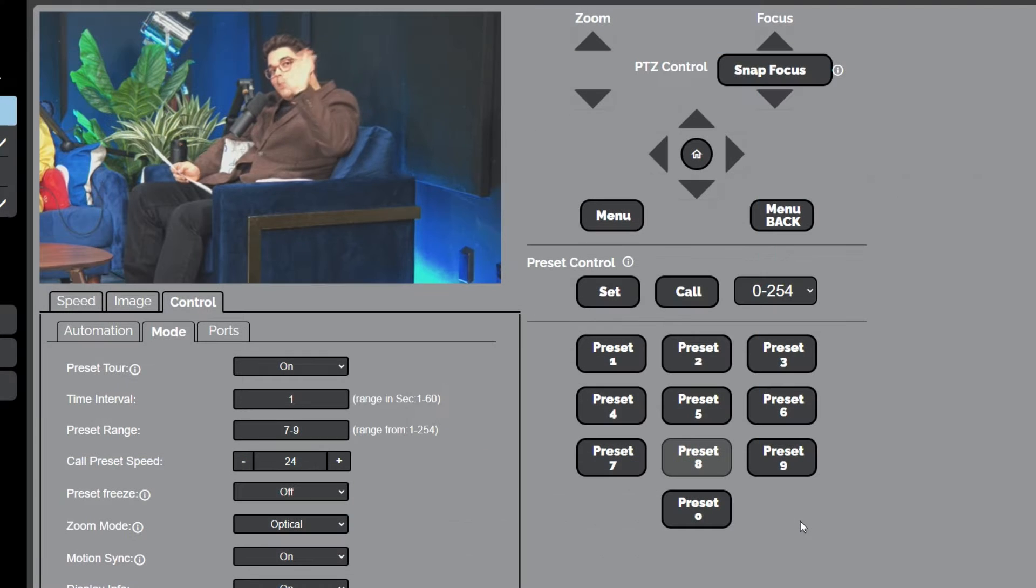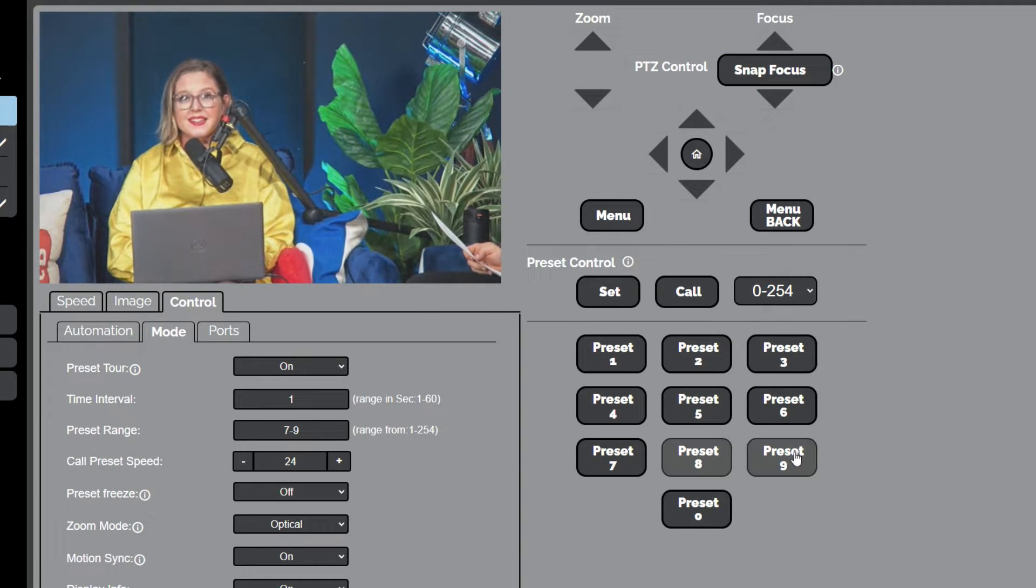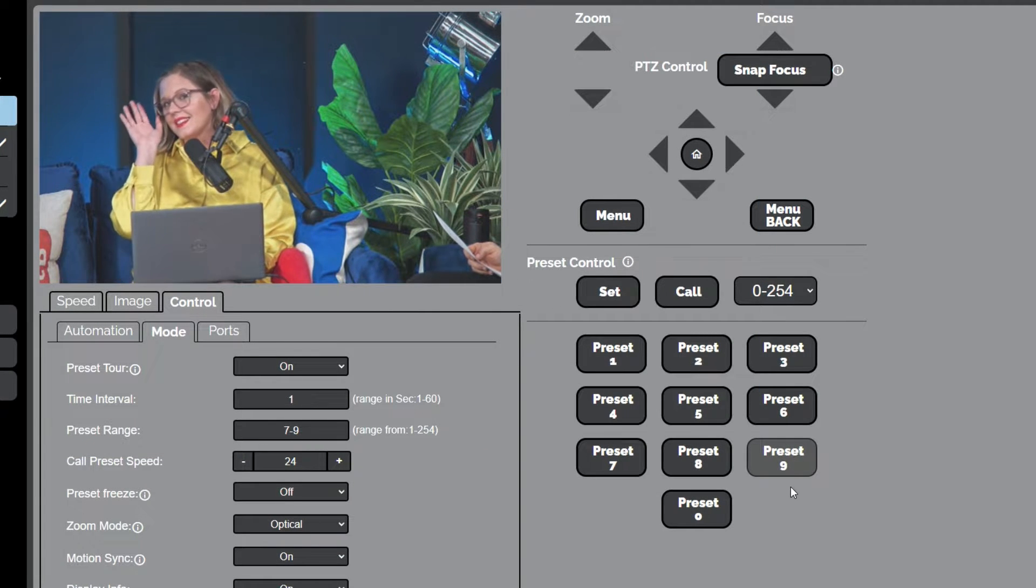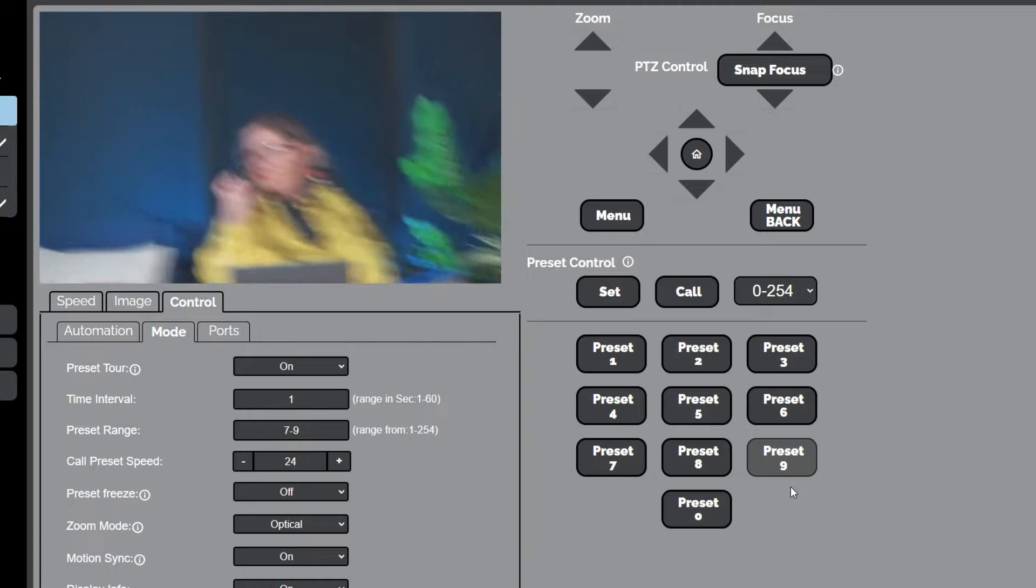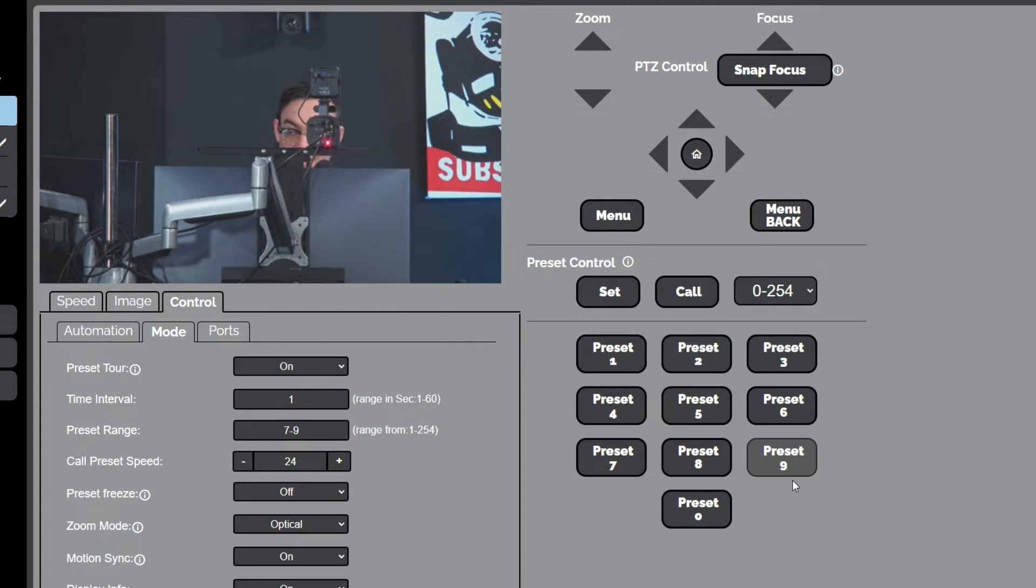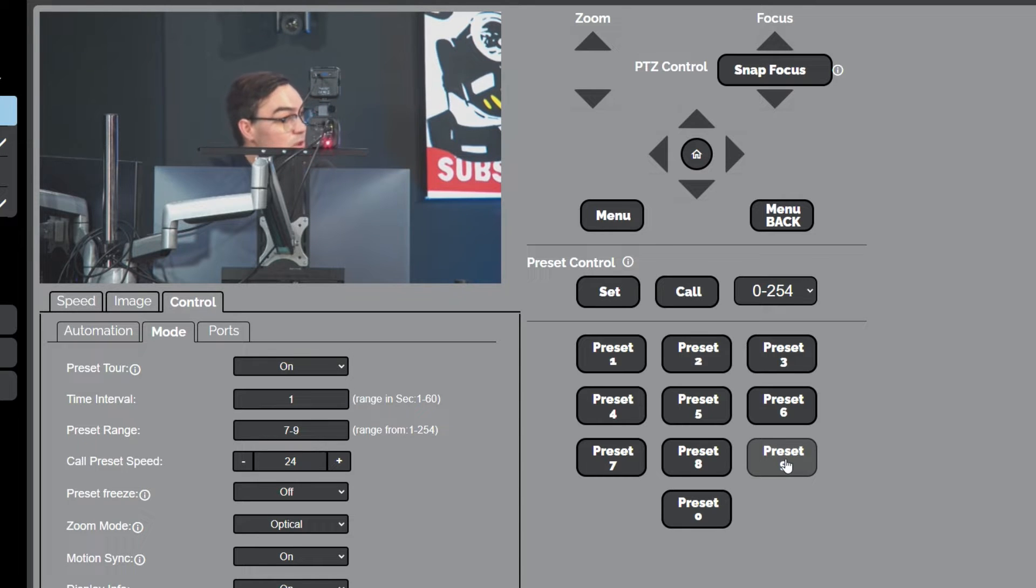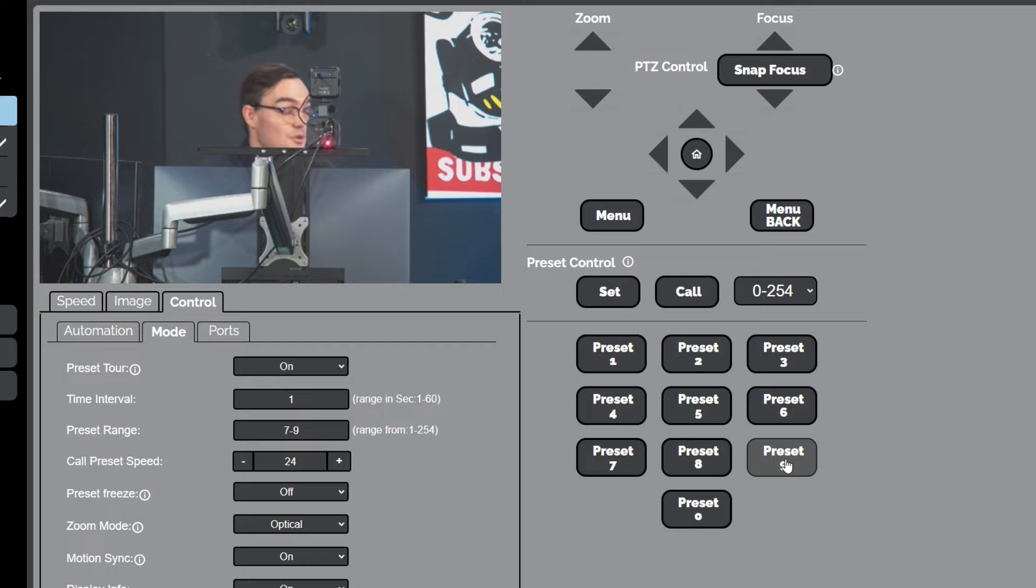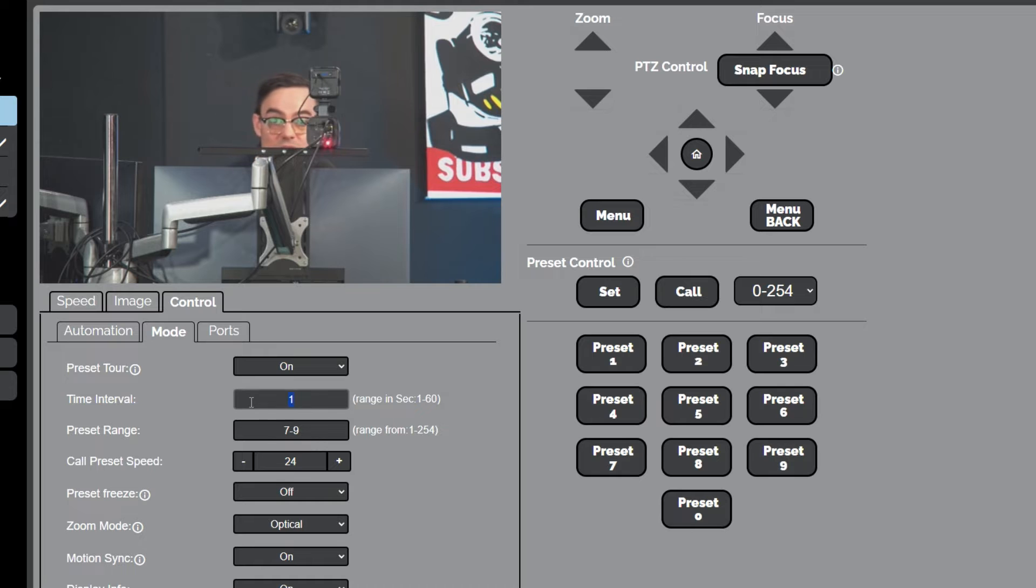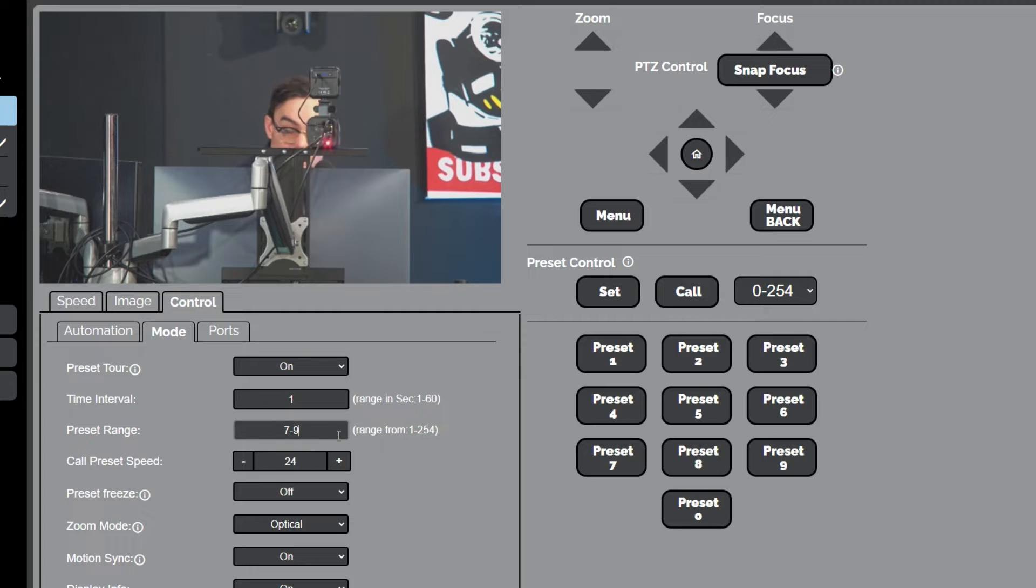This is somewhat of a normal scenario where you've got three or four presets. Maybe it's during the pre-show, maybe it's more for action and energy during a production. And what it gives you the ability to do is set a time interval, so how much time you'd like the camera to spend between each preset.